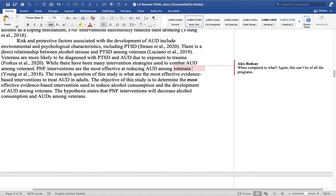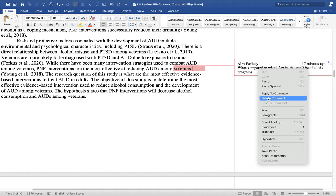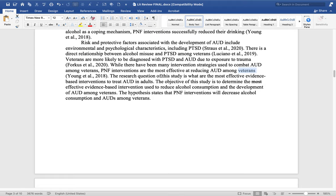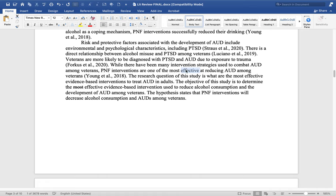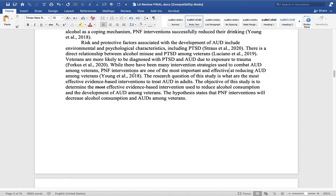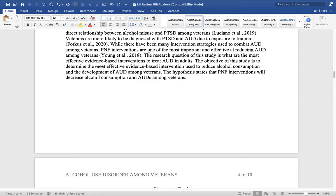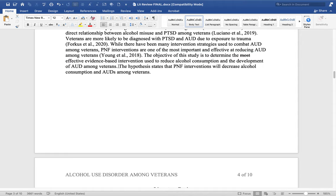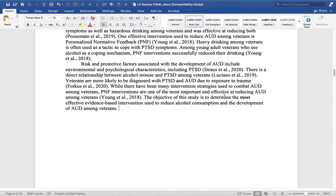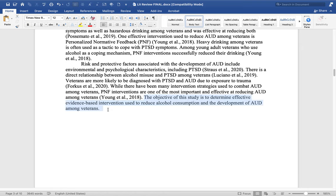While there are many intervention strategies used to combat AUD among veterans, PNF interventions are the most effective at reducing — again, compared to what? This can't be the most successful program of all time. So you want to say something else: maybe 'PNF interventions are one of the most important and effective at reducing AUD among veterans.' Then we're going to delete the research question and the hypothesis — we only need an objective statement. 'The objective of the study is to determine effective evidence-based interventions used to reduce alcohol consumption and the development of AUD among veterans.' That's a pretty good objective statement for this paper.